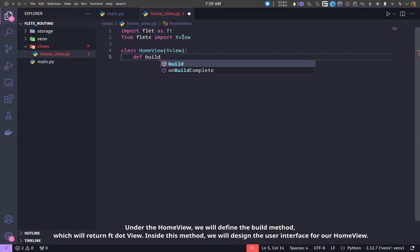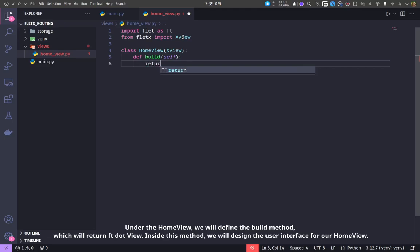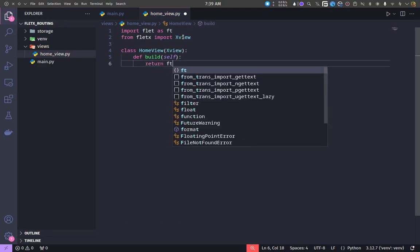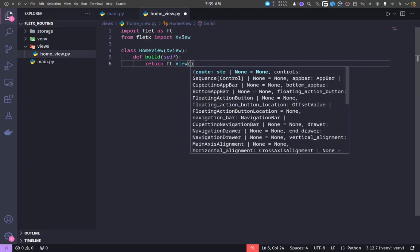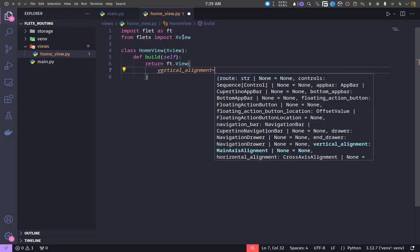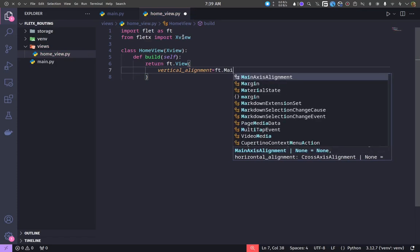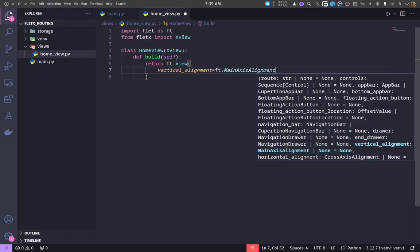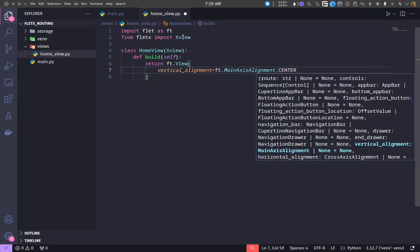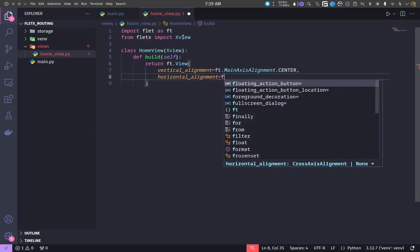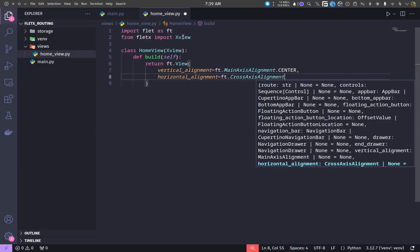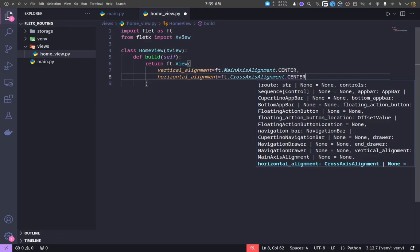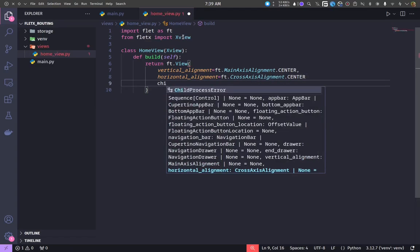Under the home view, we will define the build method, which will return FTE.view. Inside this method, we will design the user interface for our home view.